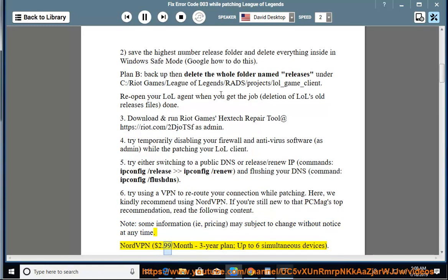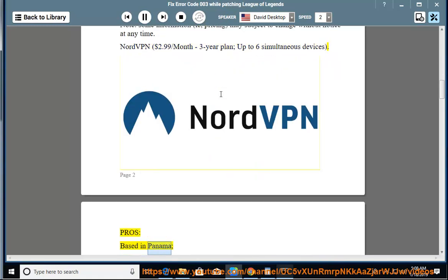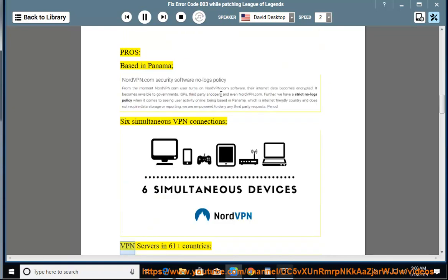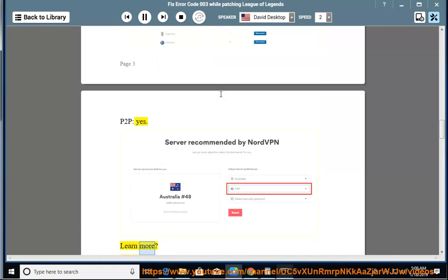NordVPN: $2.99/month, 3-year plan, up to 6 simultaneous devices. Pros: based in Panama, 6 simultaneous VPN connections, VPN servers in 61+ countries, P2P: yes. Learn more.